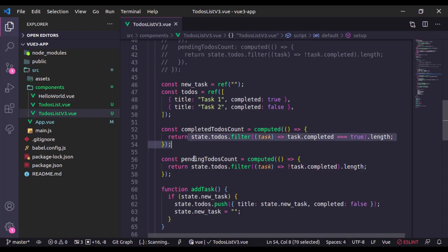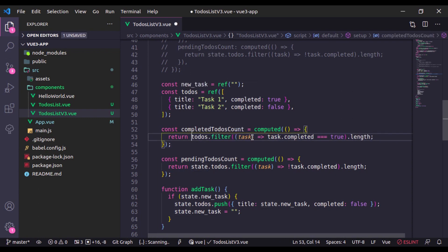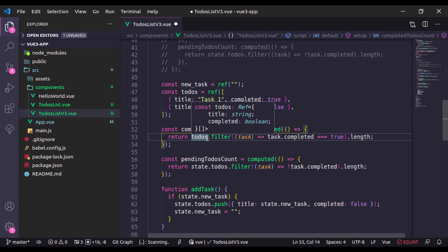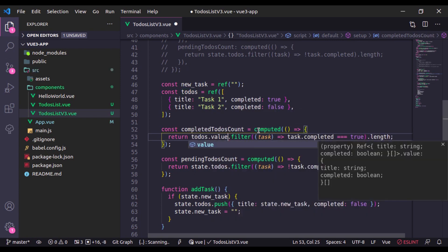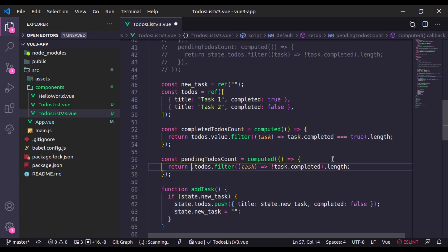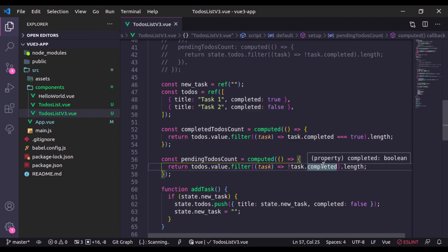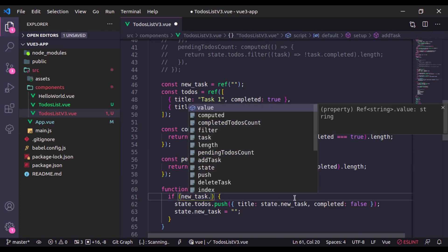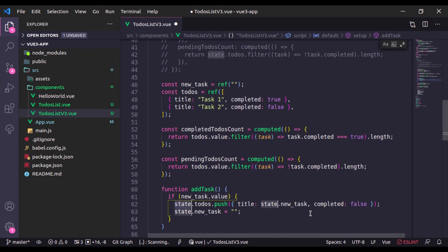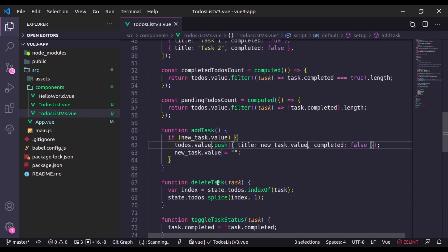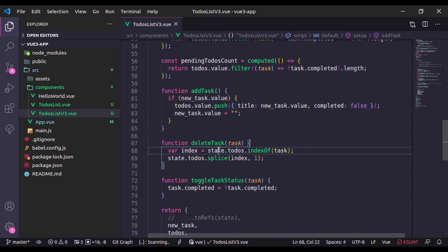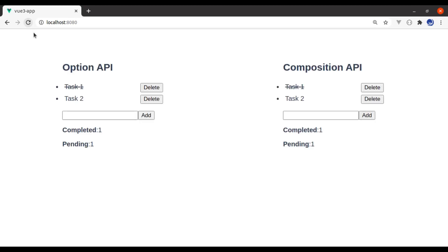We need to say todos, and now we cannot say todos.filter. Instead here we need to say todos.value.filter. Similarly right here also todos.value, and here also new_task.value. Now go to browser, refresh and it should work. It is working.